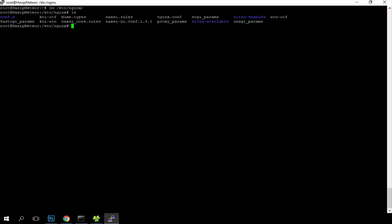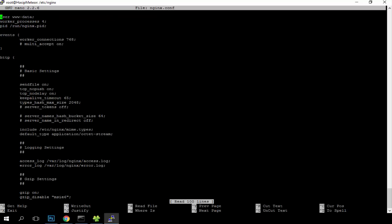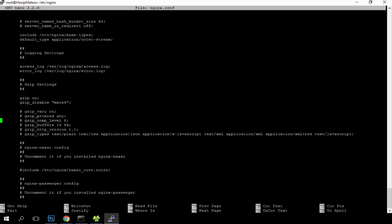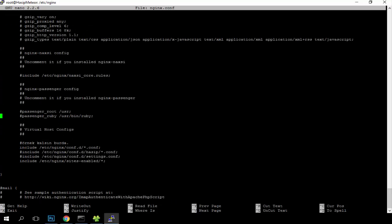We will choose nginx.conf. Let's open it. In HTTP we'll go to the end of HTTP to a place here, and here we will write our settings. Let's start.